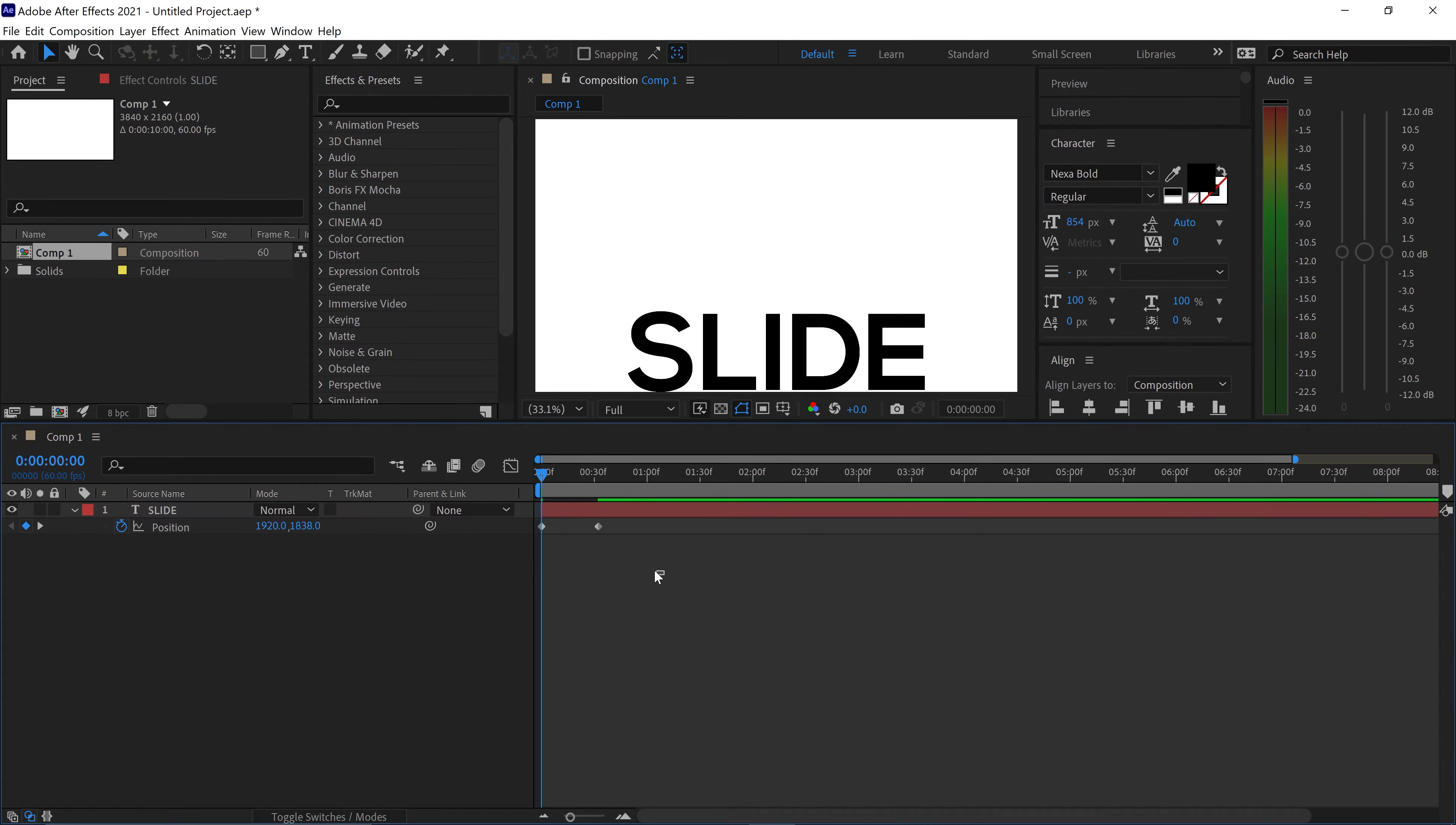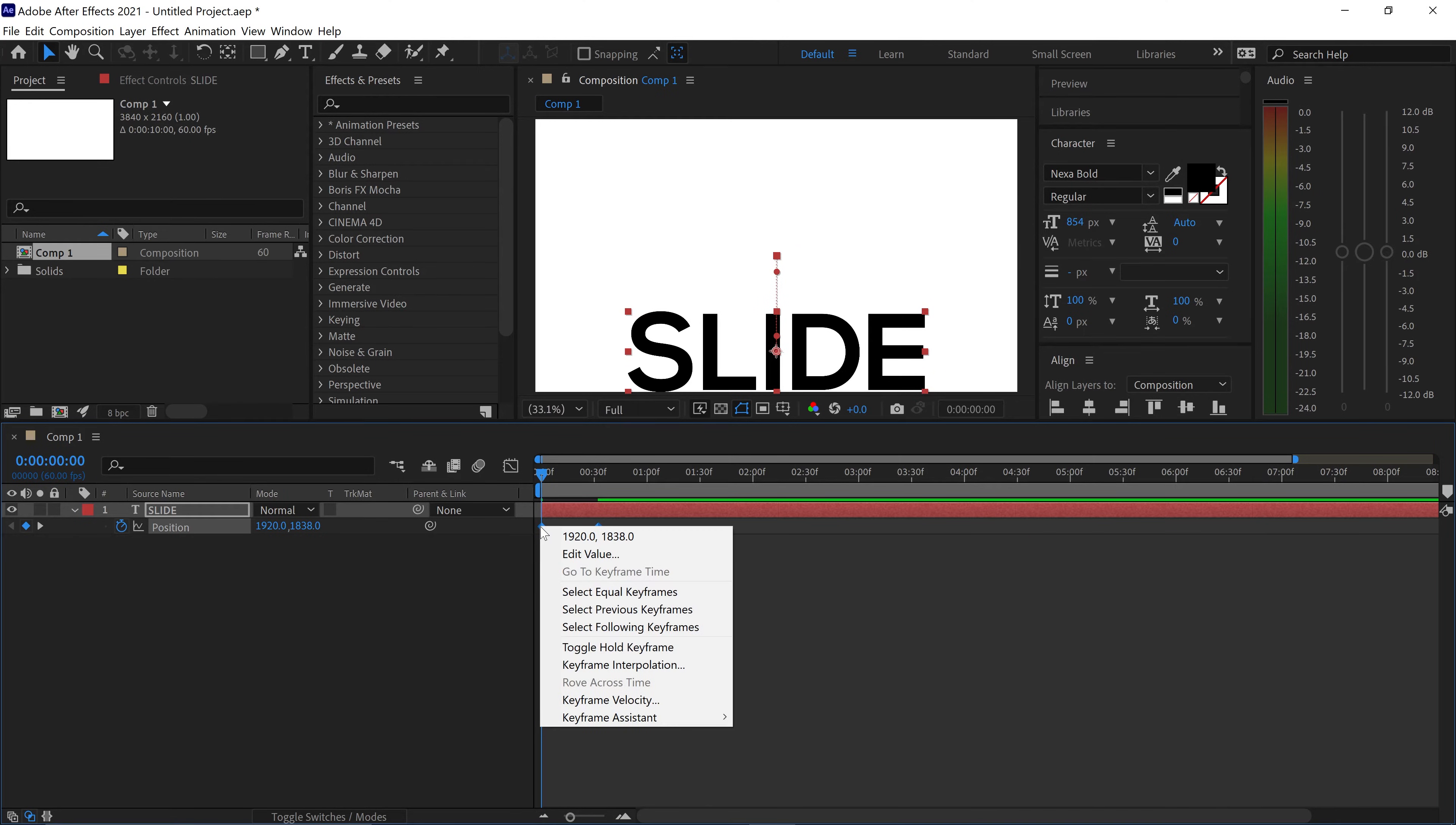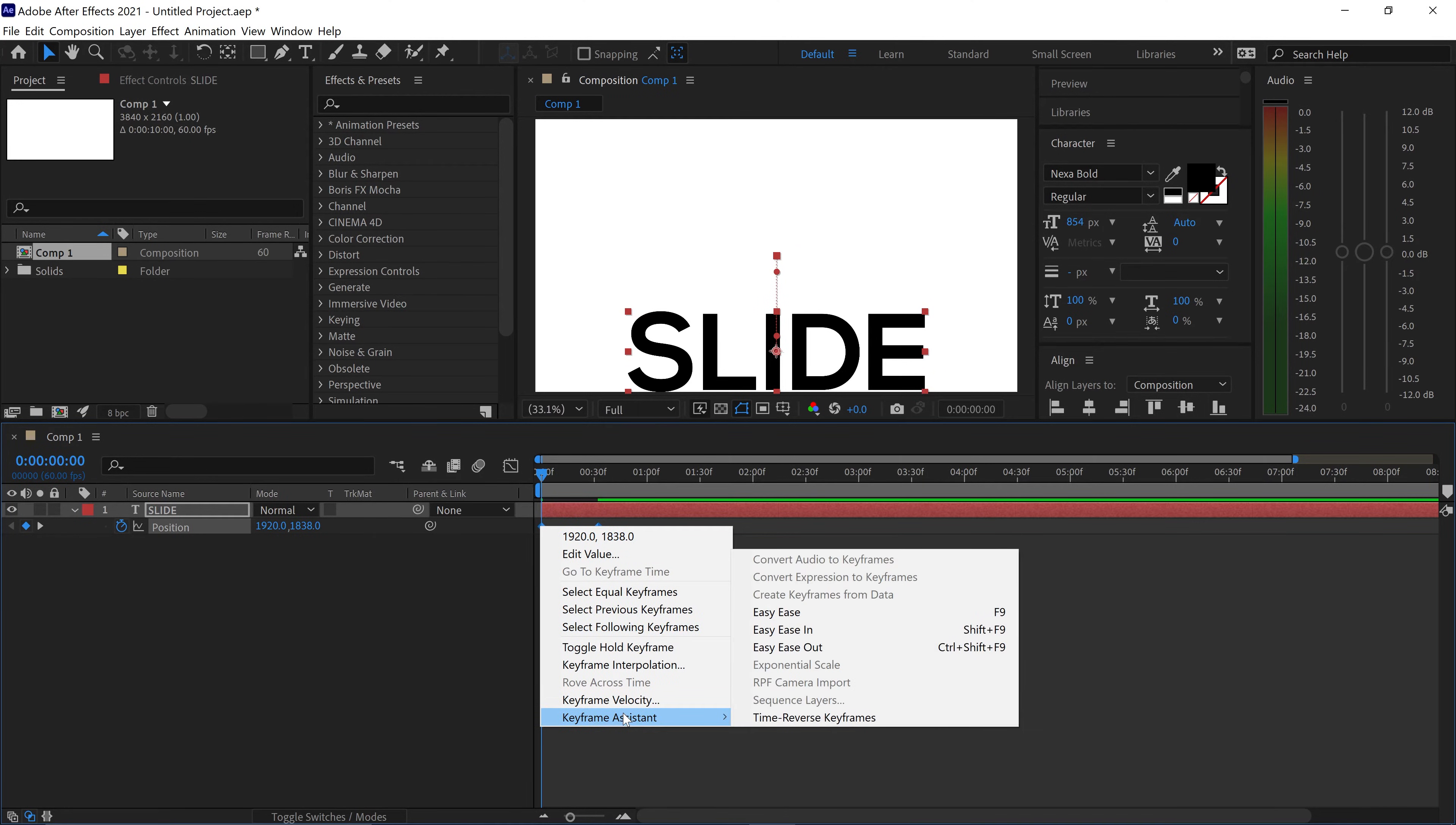You then want to left click and drag this out to highlight both of the keyframes, right click on one of them, go down to keyframe assistant and go to easy ease.